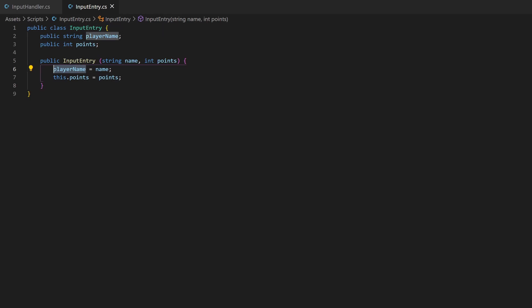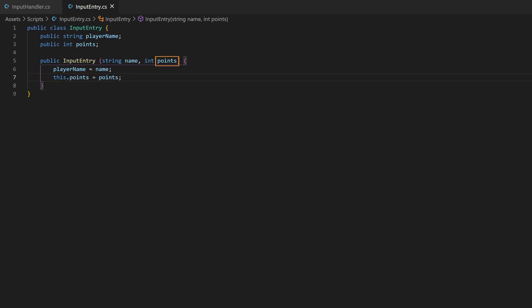Here player name gets the value of name. But points is called the same in both contexts. So per default the local variable is used, which is in this case the points here. To assign this to the class scoped one, we need to write this in front. This variable from the top here gets now the value of this one.